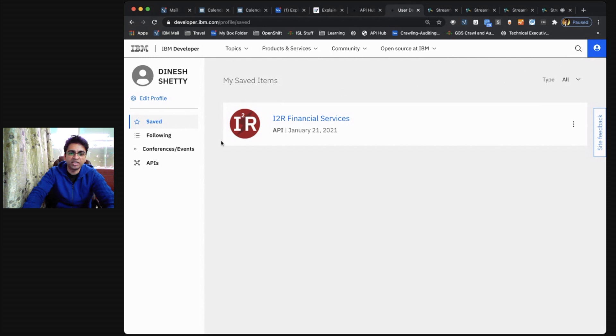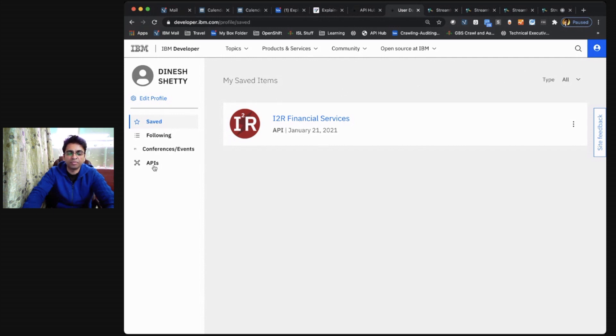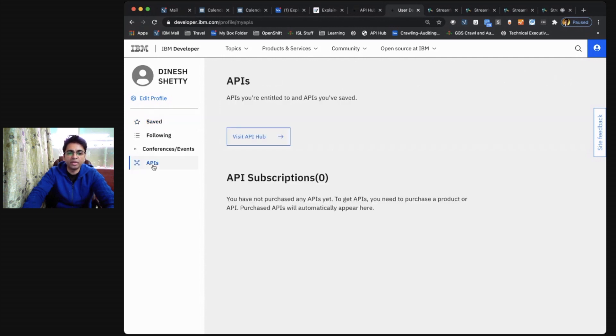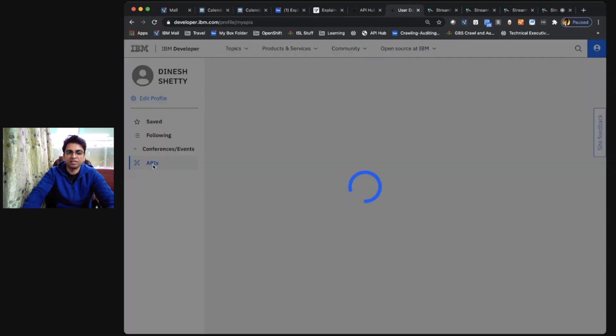As you can see, since I have saved the i2r financial services API, it appears in the saved section. Apart from that, all the APIs that I have subscribed to also appear over here.